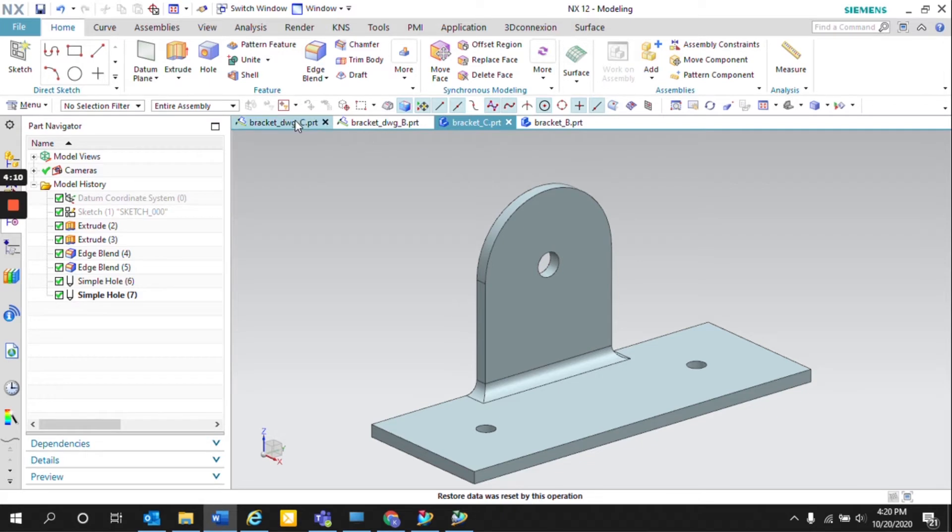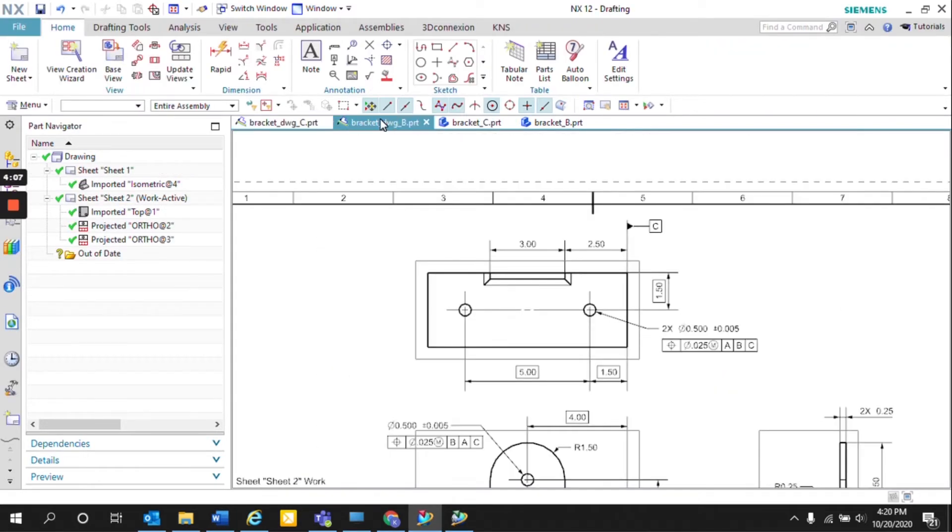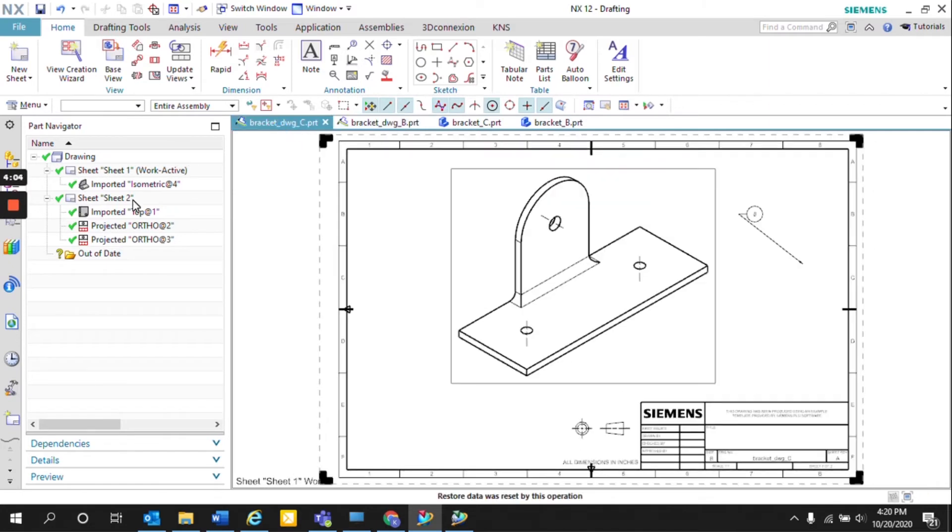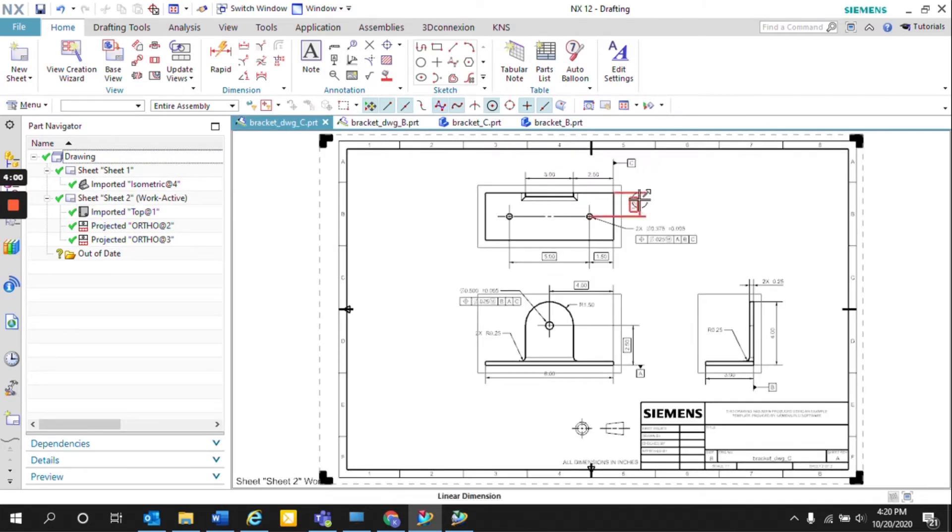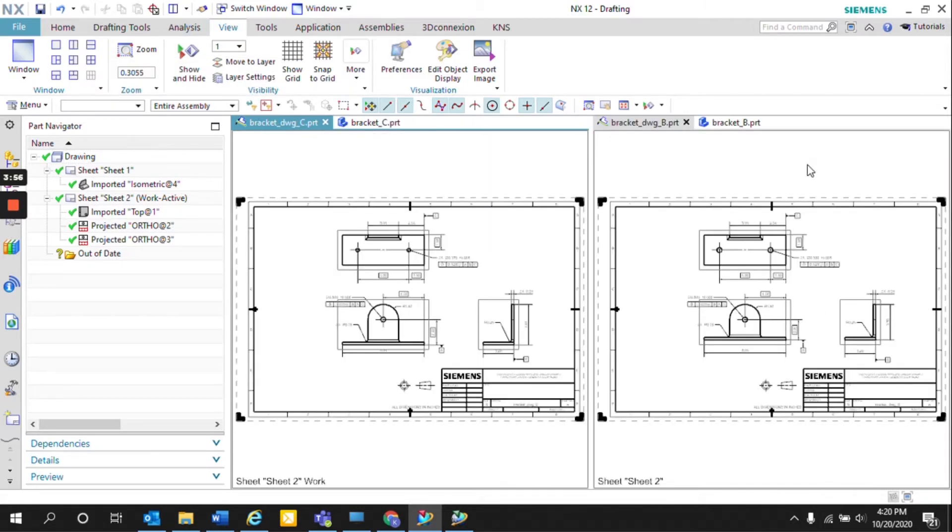So here we have the two different revisions, Rev C and Rev B. And if we toggle to the second sheet, we can go to the view and separate the two drawings side by side. And that's a way that we can compare the two revisions.